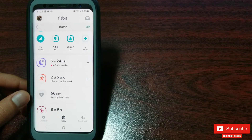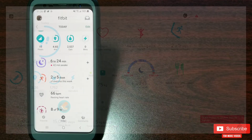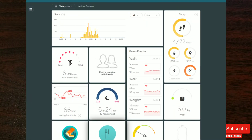Let me show you the Fitbit app on Windows desktop, which has not changed at all. Not sure if it's just me or for all of you — I'd really appreciate your comments down below if you found that the Windows app has changed or not.